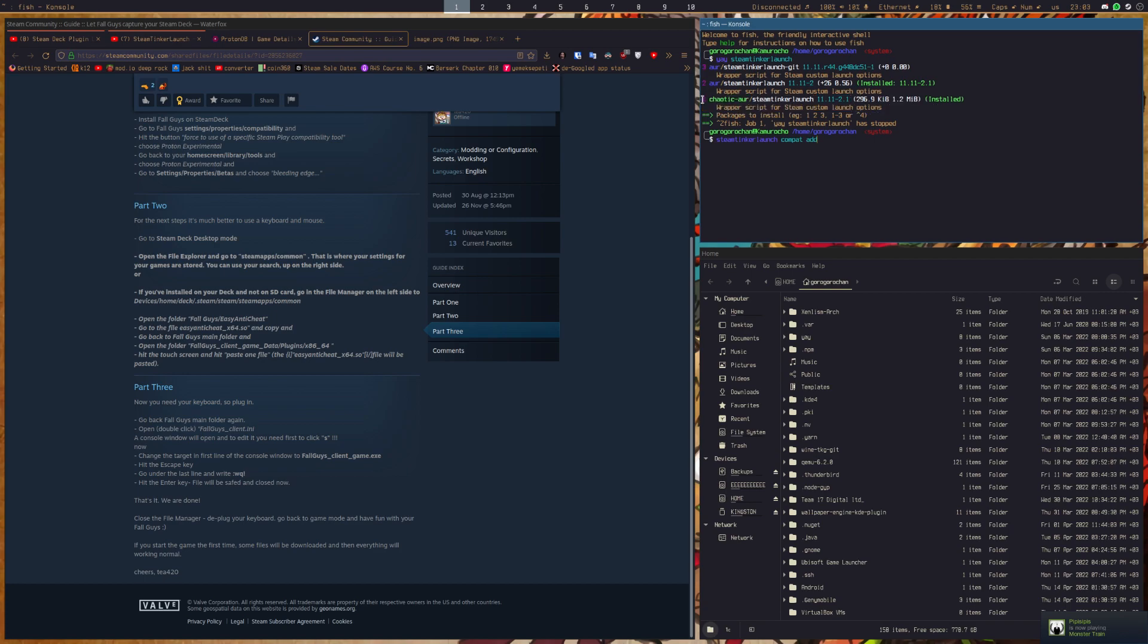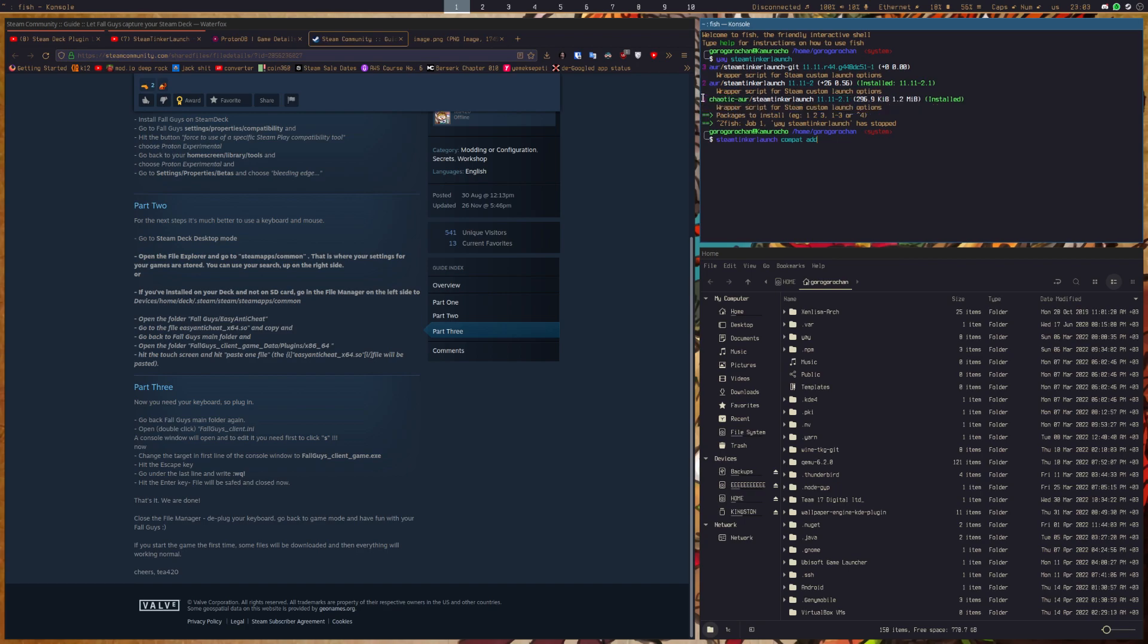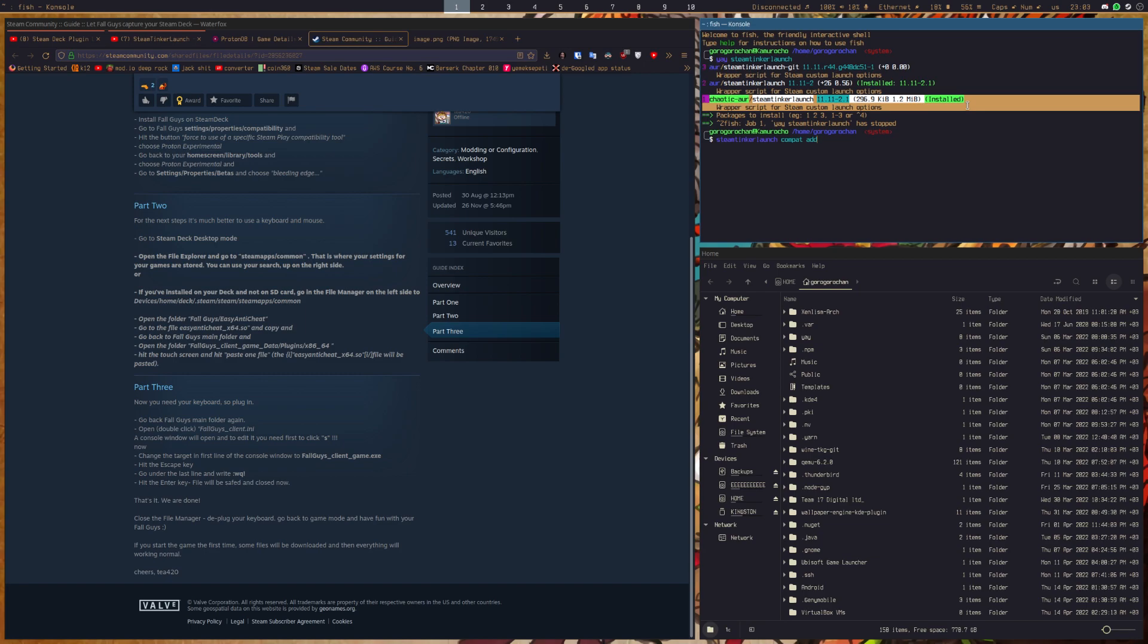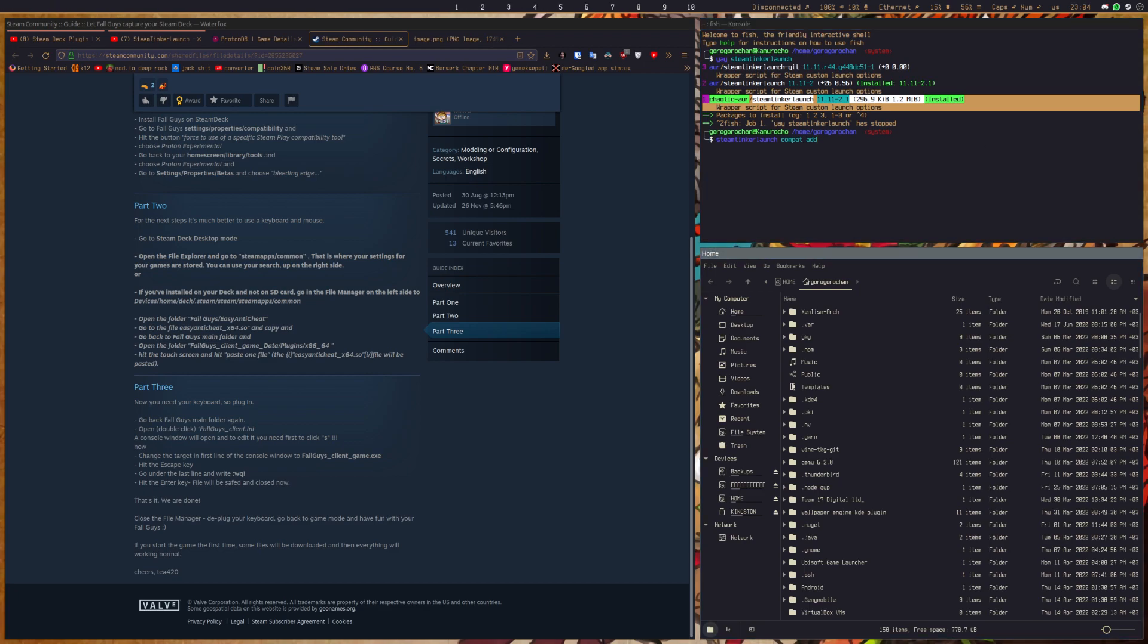Now what you want to do before you do any of this is install Proton GE first of all, because you want to run this game with Proton GE. It is significantly better than anything that Valve offers at the moment, since all of Valve's reports say that the game is unsupported and is not optimized for the Steam Deck, the anti-cheat that it uses is not optimized.